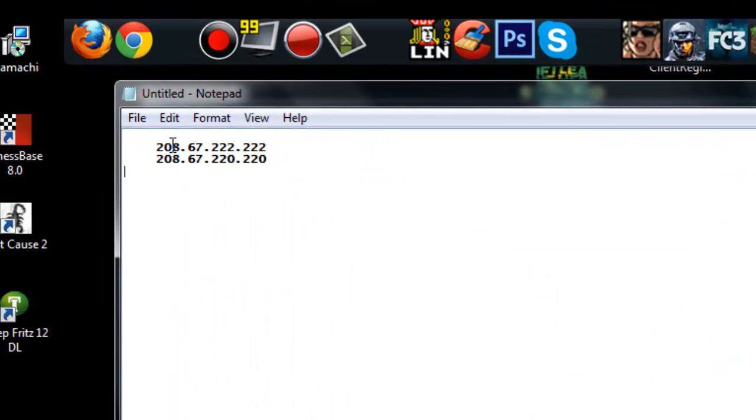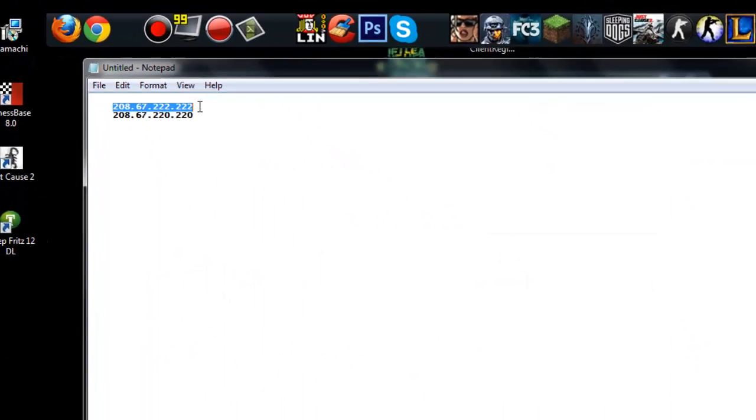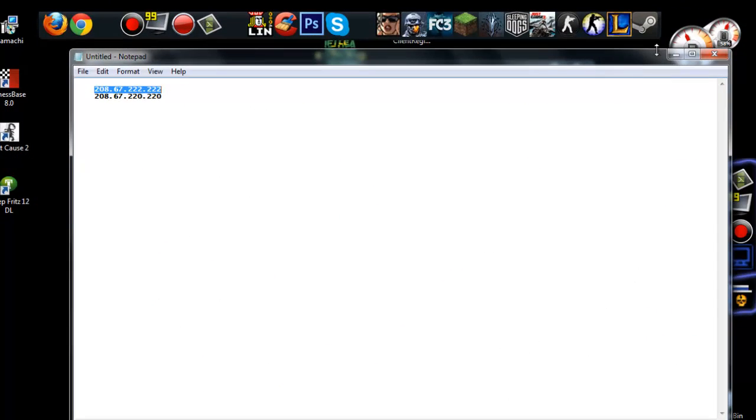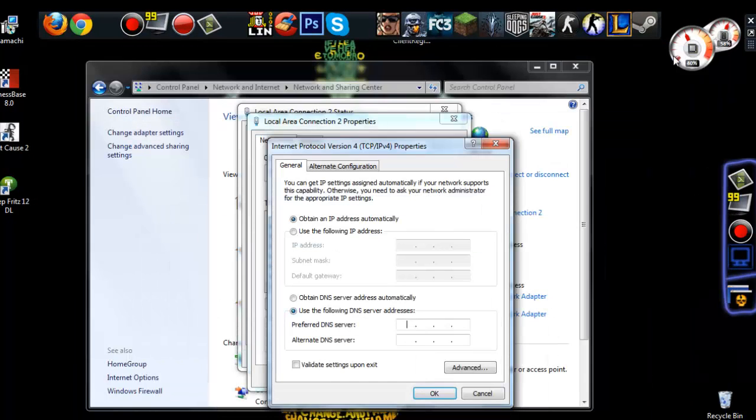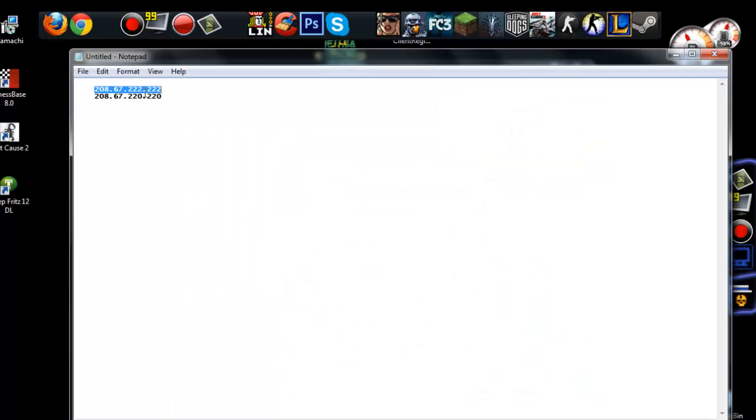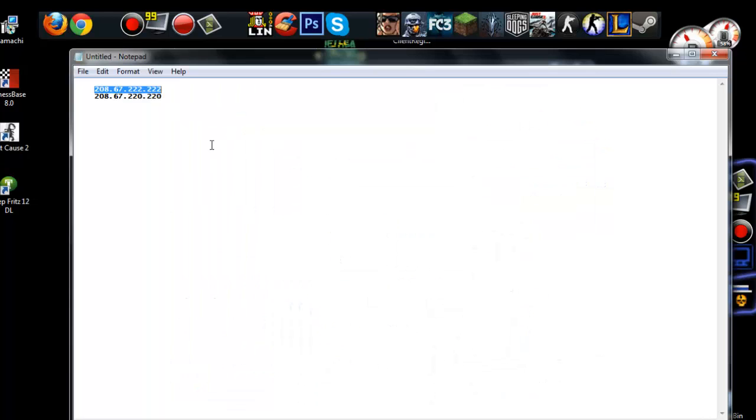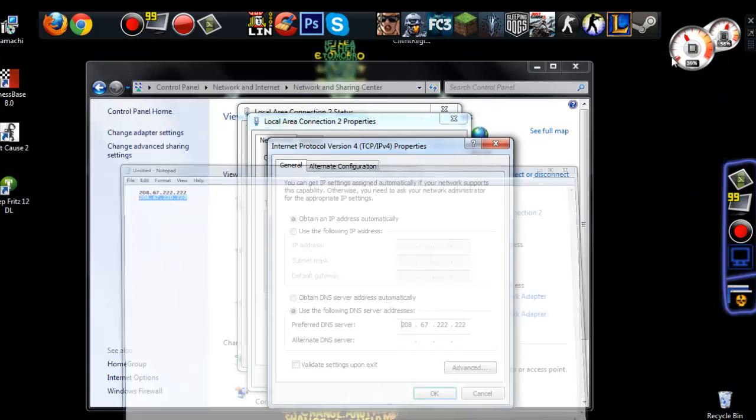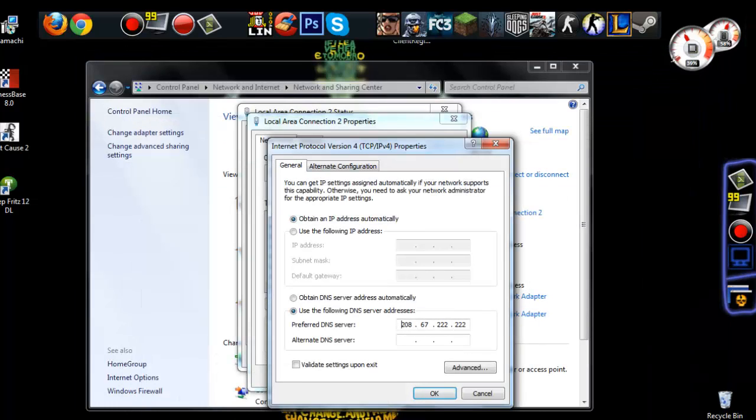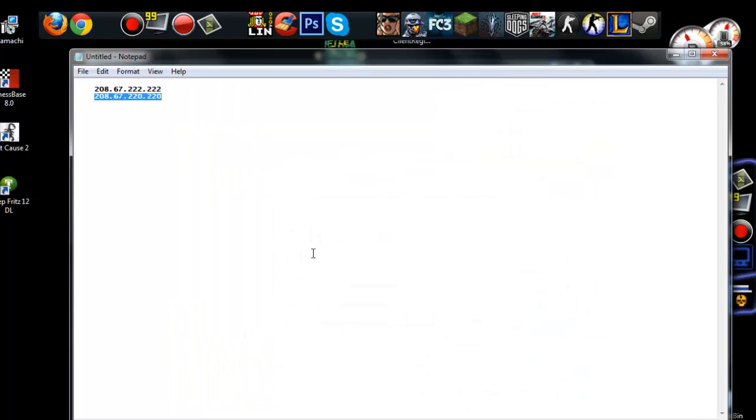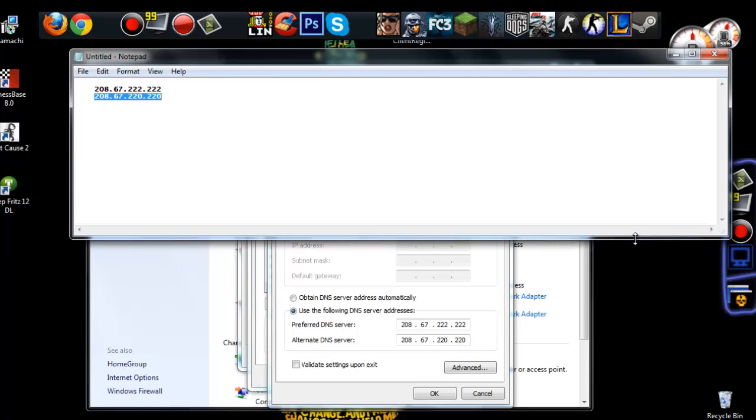Then copy this - I will put this in the description box below. Copy the first IP address into the preferred DNS server, and the second one into the alternative DNS server. When you're 100% sure that you entered everything correctly, click OK.